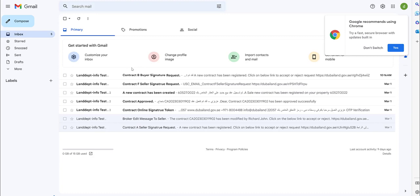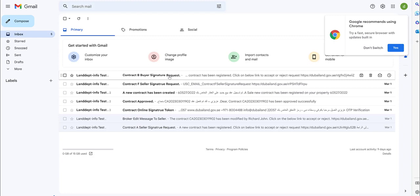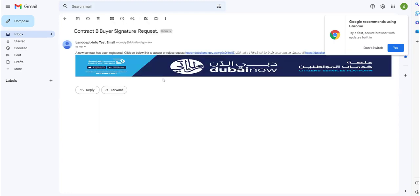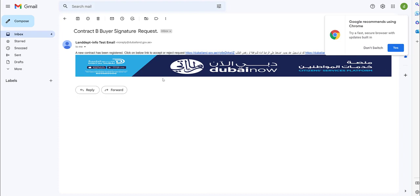The buyer should review Contract B in detail, it can either be approved or rejected. If it's rejected then it goes back to the broker for any modification. Let's approve Contract B.